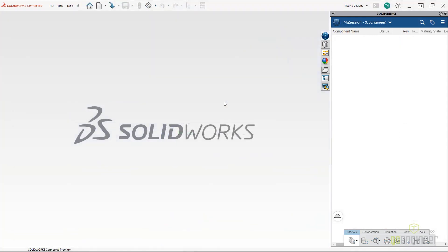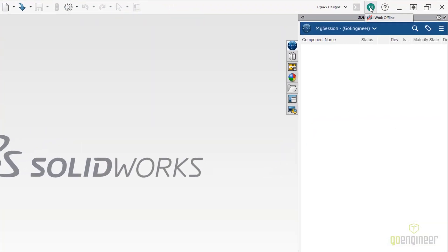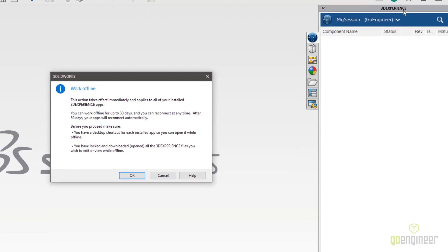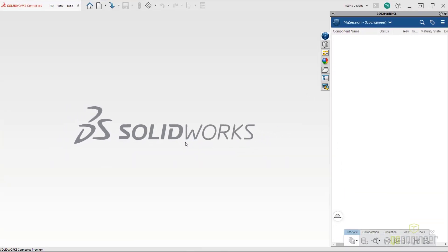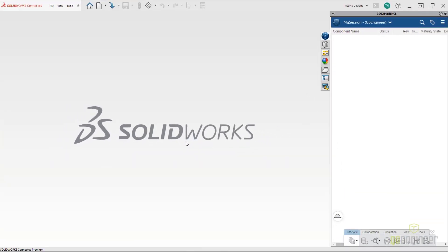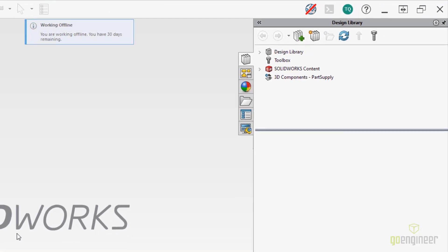Simply click on your button in the top right and select "Work Offline", then you'll have up to 30 days to work without being connected. When in offline mode, we will have access to our local cache tab, but the 3DEXPERIENCE tab will not be available.